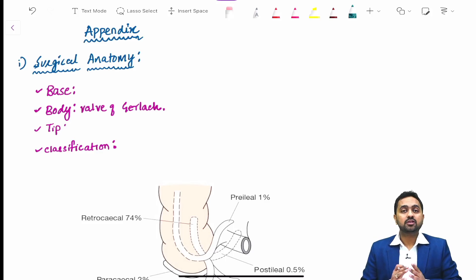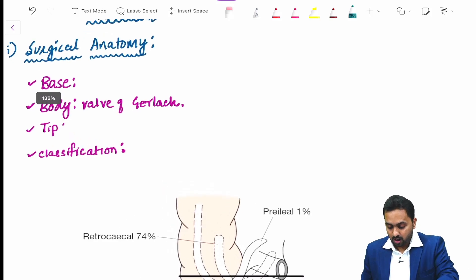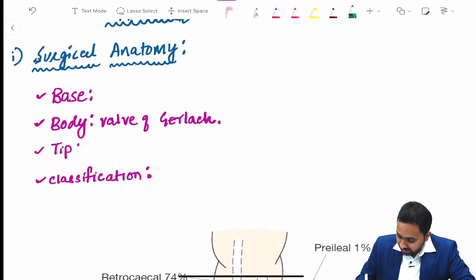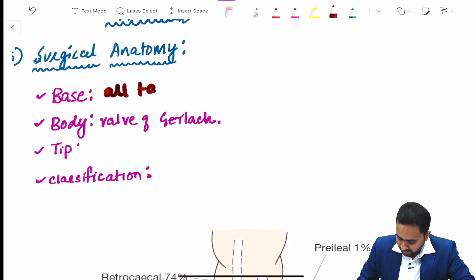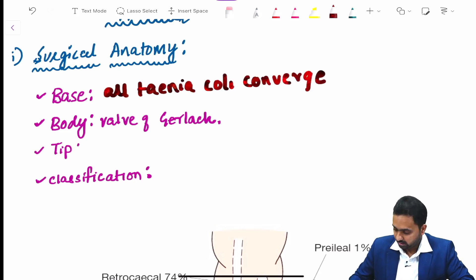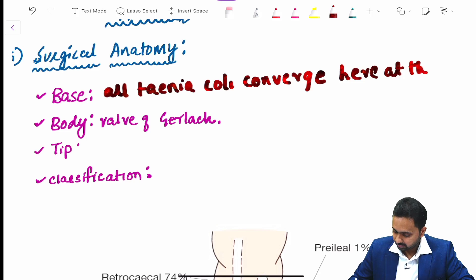Hi friends, in this video we shall be covering a few important topics from the appendix. The base of the appendix is identified with the help of the taenia coli, as all taenia coli converge here at the base.